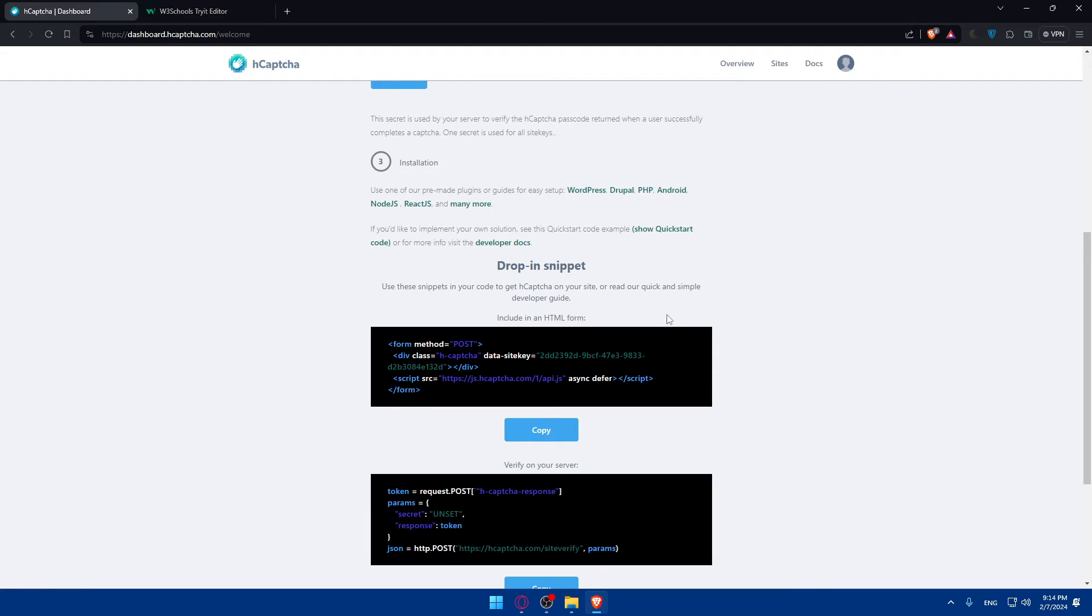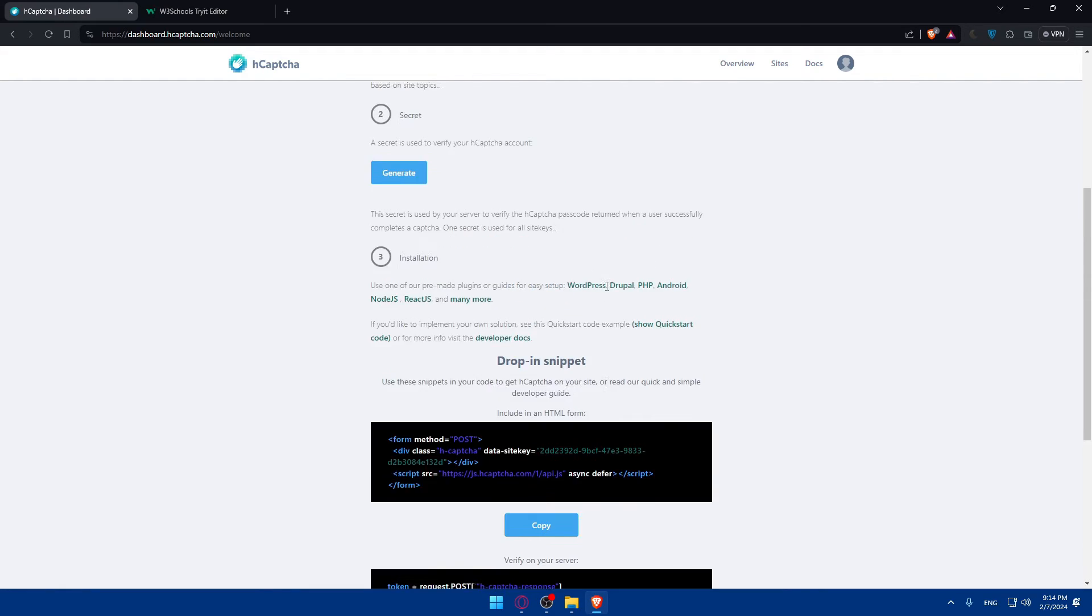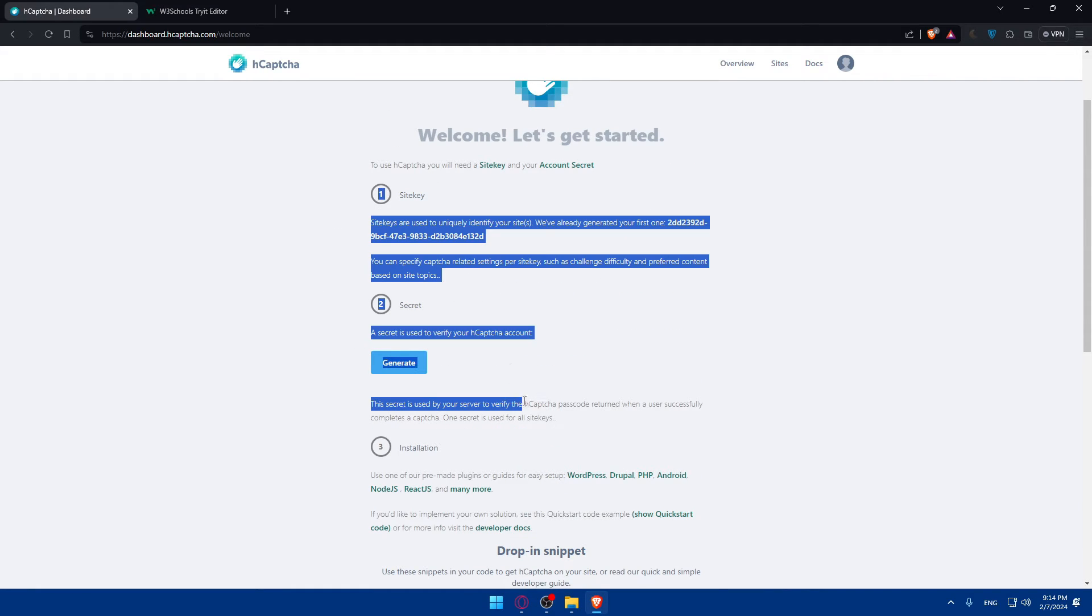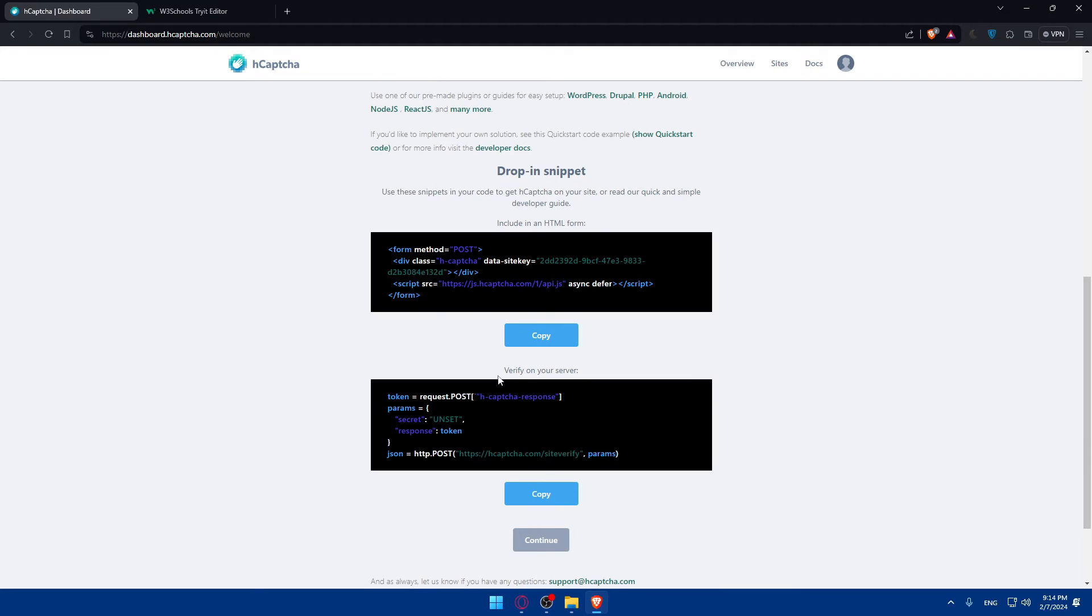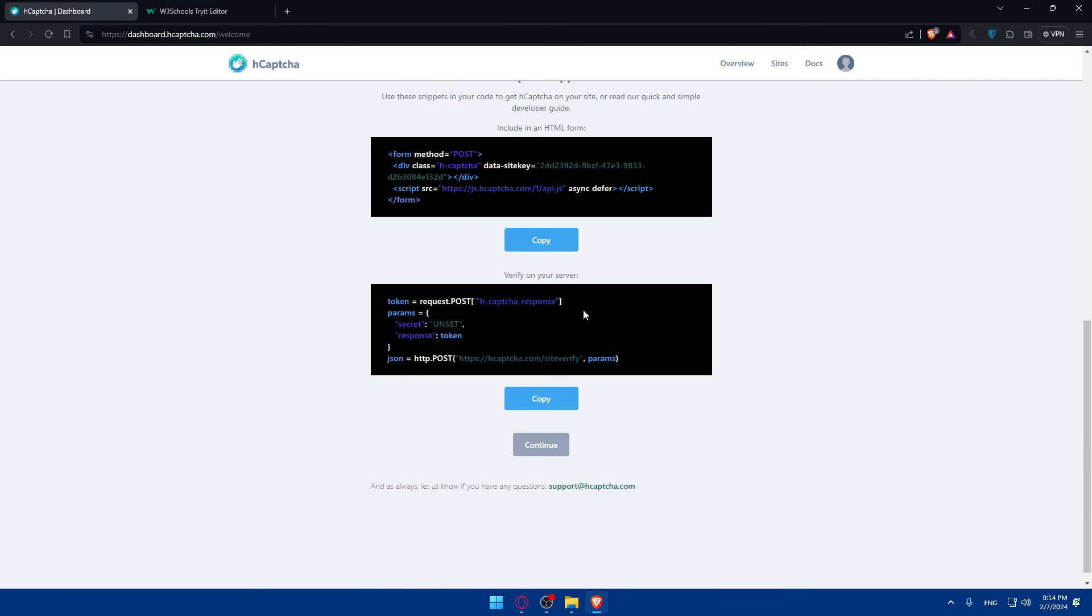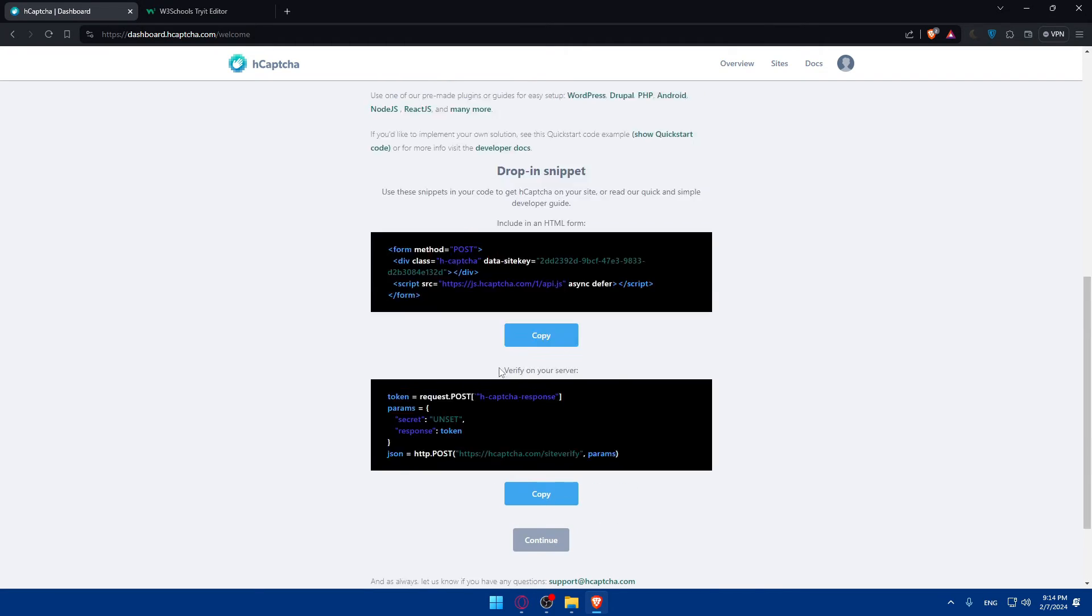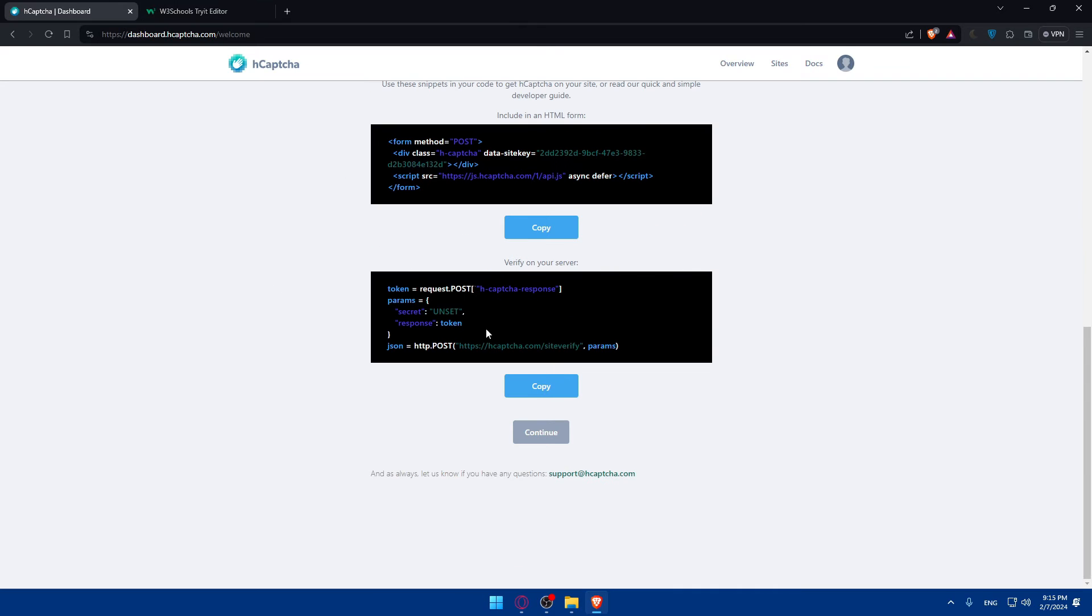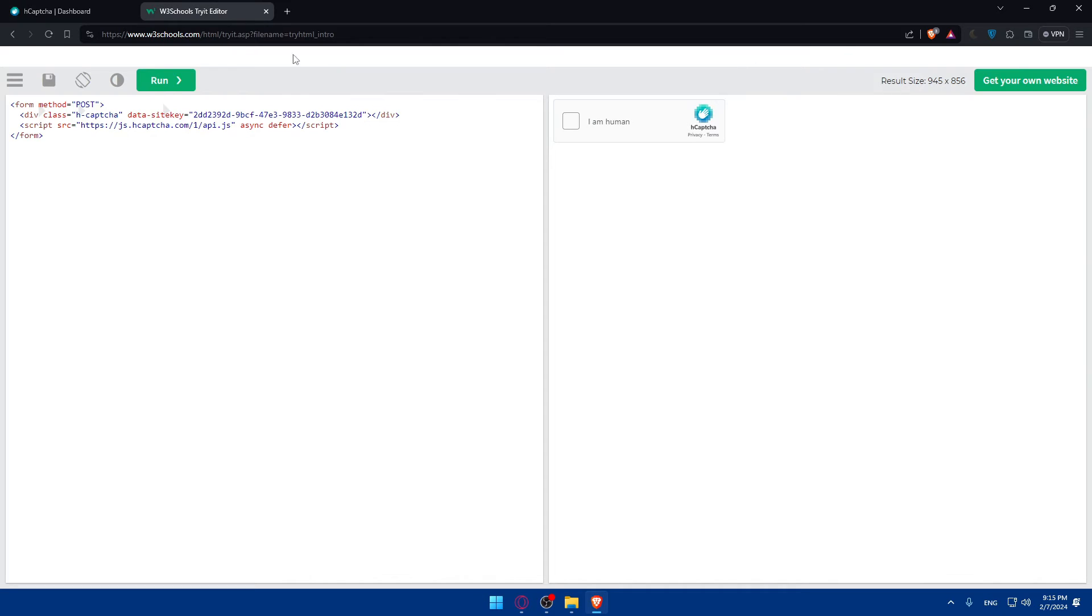This is, as we said, it's just a quick start code for you. You'll have to go and go through these steps to have your CAPTCHA code. And of course, you can verify on your server with this code. Once you finish all of those, just go and click on continue in here.